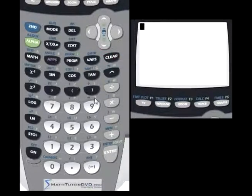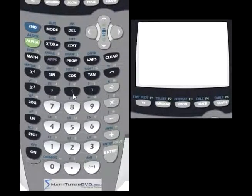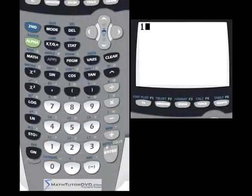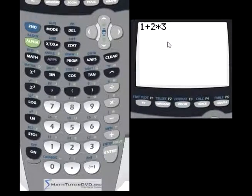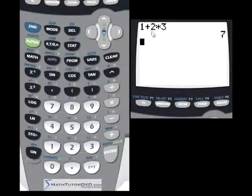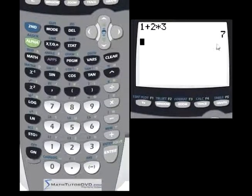Let's focus on these parentheses because they are very useful. Anything that happens inside a set of parentheses in algebra is going to be executed first. Let's take a quick example: 1 plus 2 times 3. We're going to put this in the calculator with no parentheses and see what happens. We're going to get the answer of 7, because in algebra, multiplication always comes before addition. So 2 times 3 is 6, plus the 1 gives us 7.